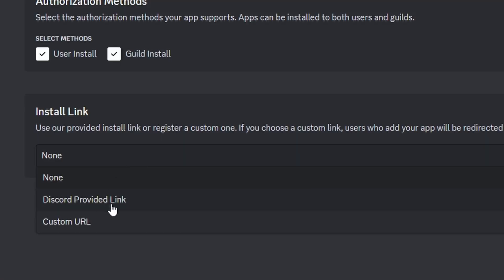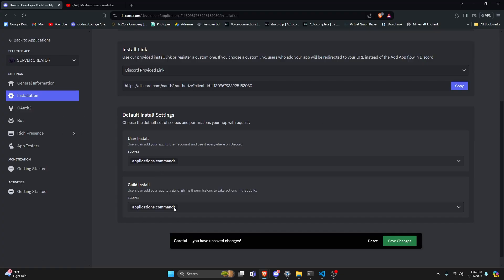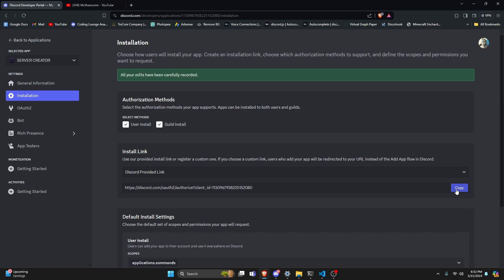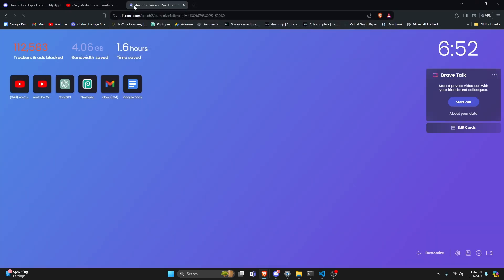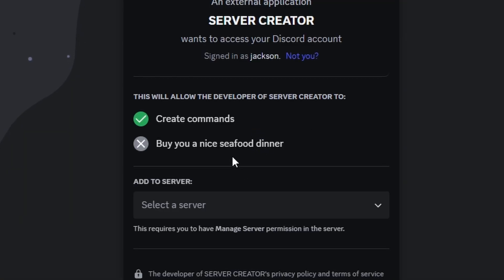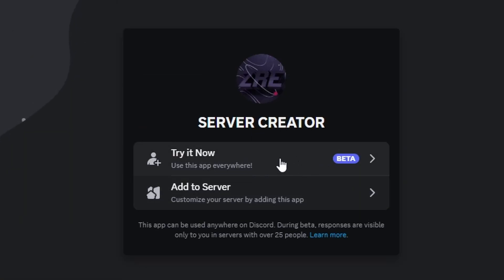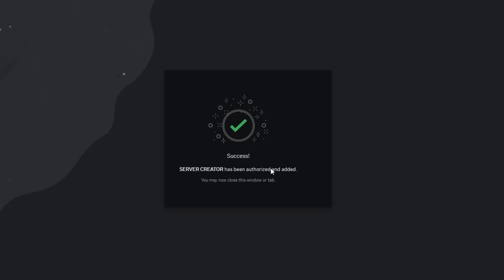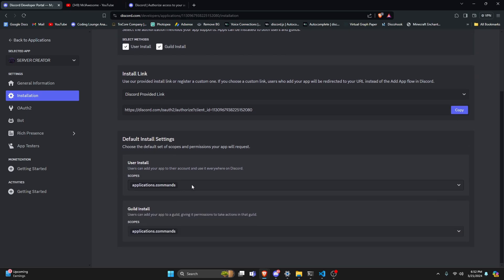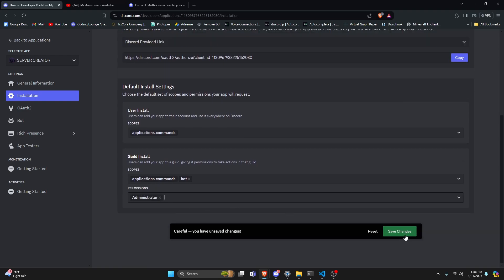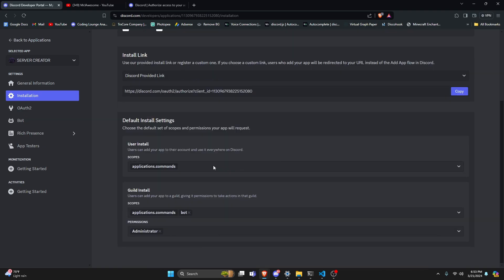We can save user installs. Now that that is enabled, we can go over into install link. Let's go ahead and do Discord provided link — now we have user install and guild install. Let's go ahead and save changes. So we have our authorized link. If we were to open this link within a new tab, it looks a little bit different. We could either add it to the server, or we could say 'try it now' to use the Discord bot as a user. All we'd have to do is click authorize at the bottom, and now it's been authorized as a user install. For guild installs, we would just select bots and give it admin.